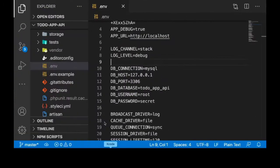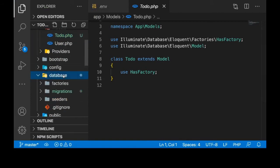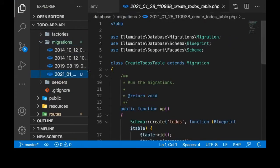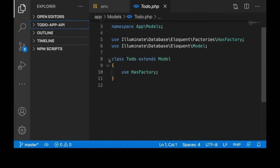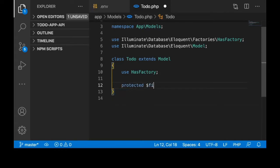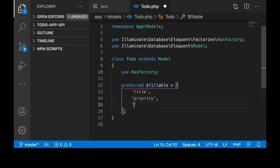When that is done, if you go to app and then to models, you can see our new model class. And if you go to migrations, you will see our to-do table. Open the model file and let's define some columns we want to have in the table. So protected fillable — a to-do should have a title, and let's set priority, and finally something to show whether the to-do is done or not, so let's call it done.